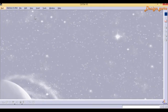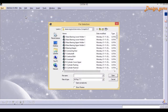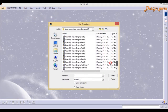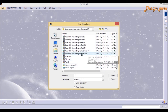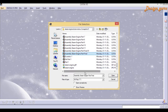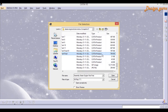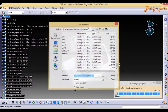Right now I'm in CATIA V5 to explain Save Management. First I need to open one file. For that I'm going to File and Open. Here is a list of parts and products I have created. I'm going to open this CATIA product.